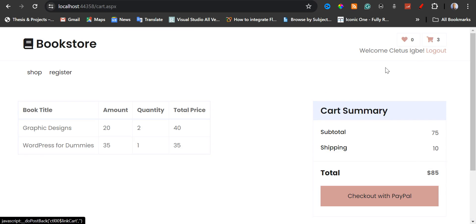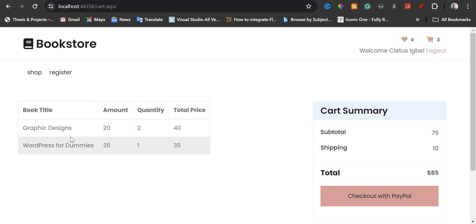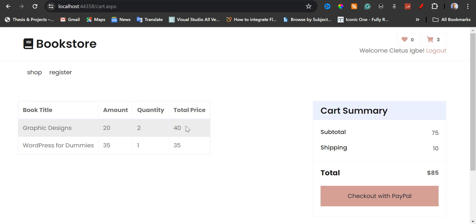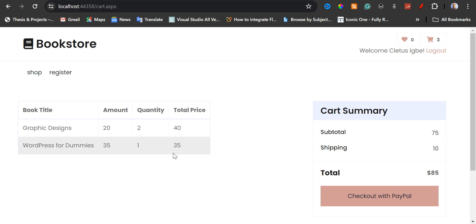Then I'm going to click on the cart. This is the cart page. We have the book title — graphic designs, $20 for each, and the quantity is two. The total price I'm going to pay for this graphic design book is $40 USD. For WordPress for Dummies, the unit price is $35 USD, and the quantity is one. And then we have the total amount to pay. We have the cart summary: a total of $75 USD.